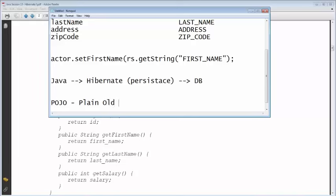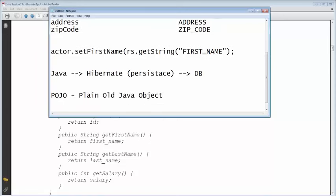Plain Old Java Object — also called a Java Bean. This concept is copied from EJB — Enterprise Java Beans — which is old technology, but the name remains. A Java Bean encapsulates data. The two rules are: having a no-arg constructor and having getters and setters.